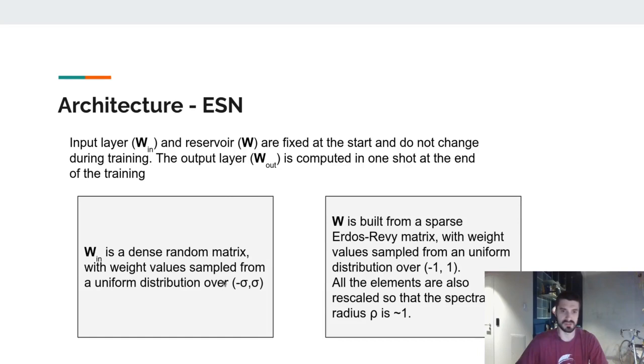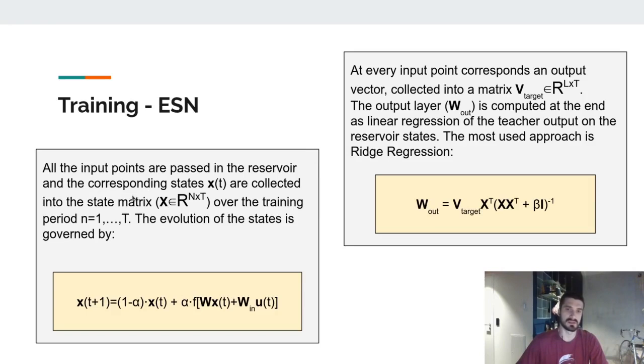Generally, these are the indications on how the input layer and the reservoir are constructed. We can see here that the input layer is generally just a dense random matrix, and the reservoir is generally just a sparse random matrix.